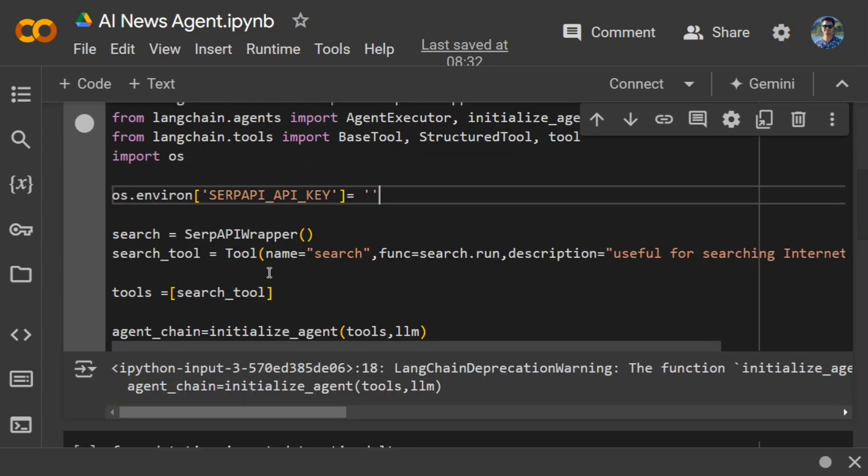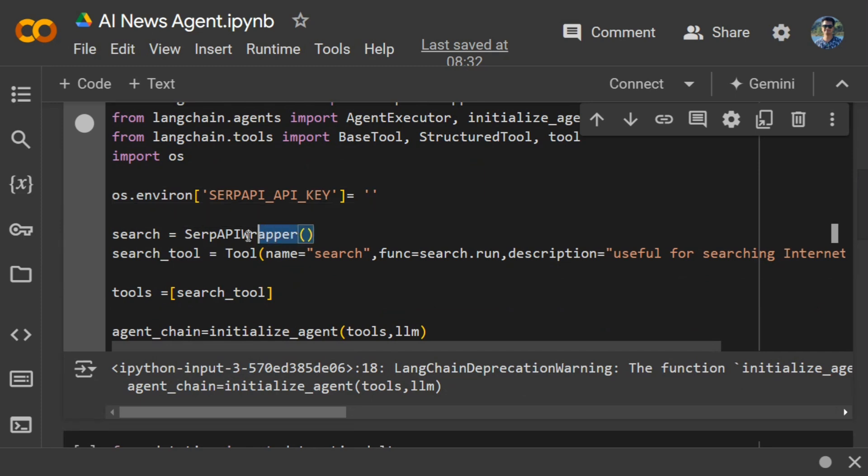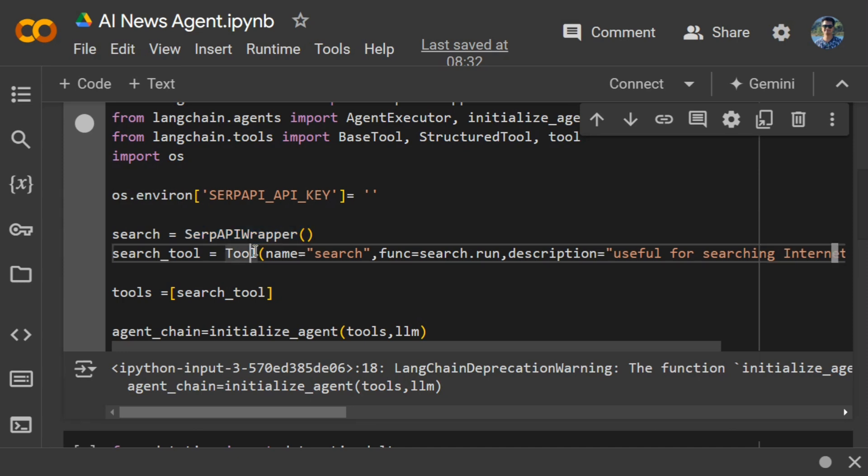Once done, we'll be creating an agent with a tool, and this search will be the tool. This particular search API wrapper, as you can see, we'll be using as a tool. If you're new to the concept of tools and agents, check out my previous video on how to create tools for agents.